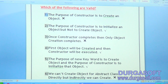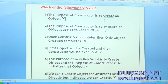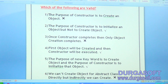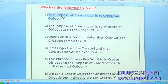The first one: the purpose of constructor is to create an object. Is it valid or invalid? Just observe — the purpose of constructor is to create an object. Is it valid or invalid? Invalid. Because the purpose of constructor is to initialize an object.